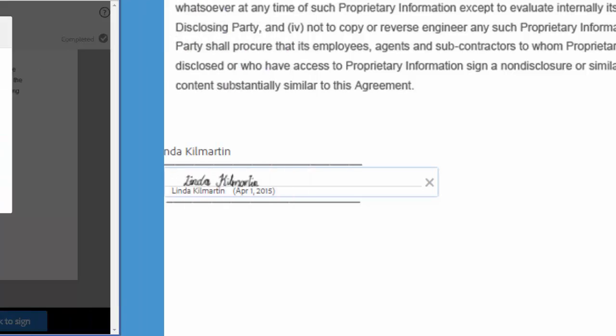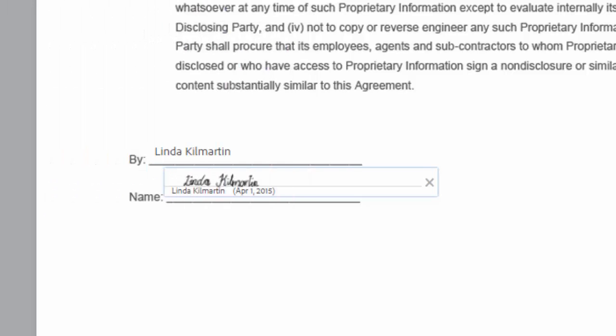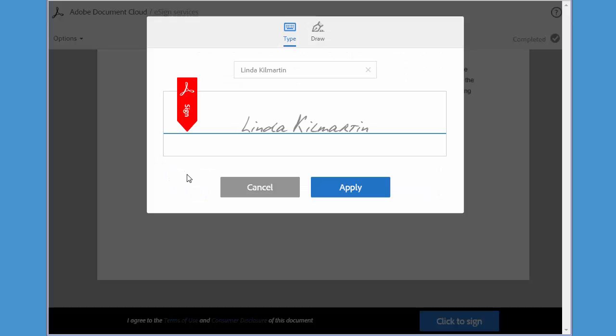Now the second option is a biometric signature, where you actually draw your signature with your mouse or your finger on a tablet. And you can set this up when you're going through the normal process to sign a document.